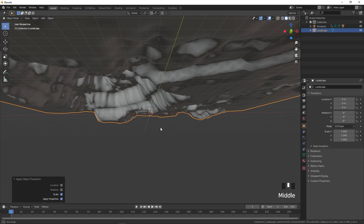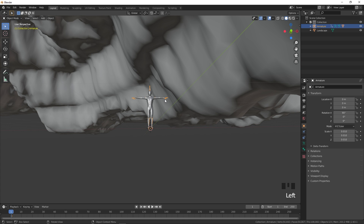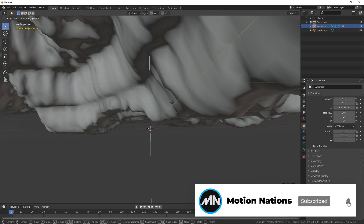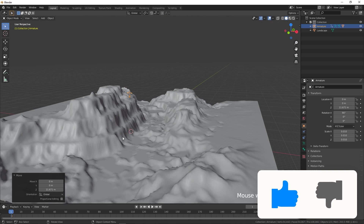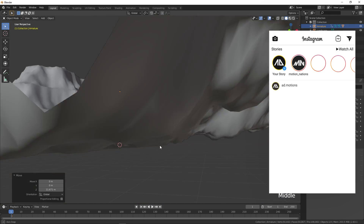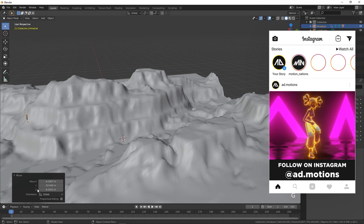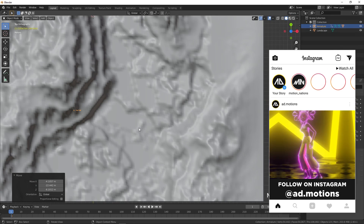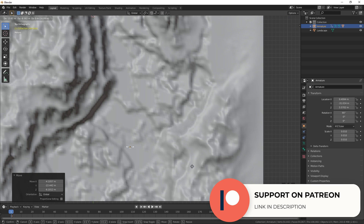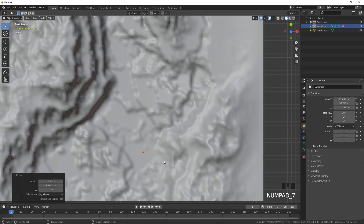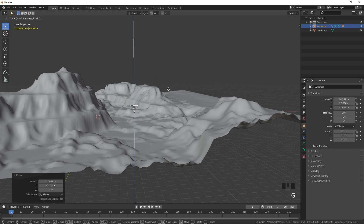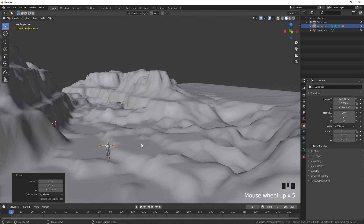Now select our model and press G, Z to move it up so it's visible above the landscape. Press 7 on the numpad to get the top view and move it to a nice location. Then press G, Z again to move it down close to the ground.